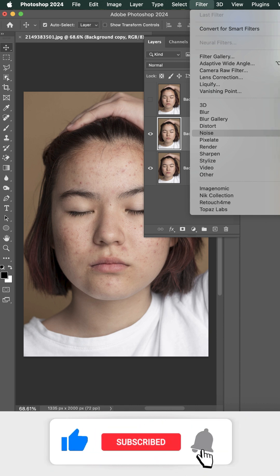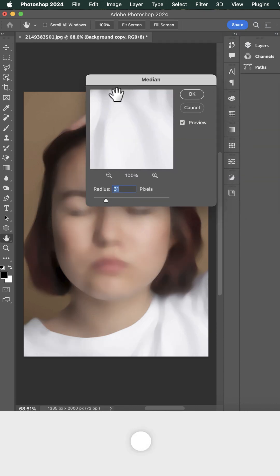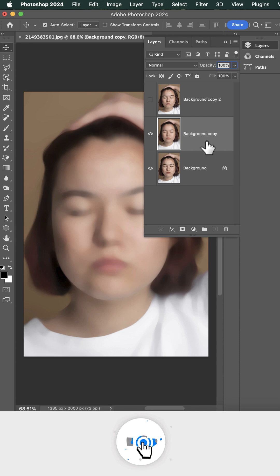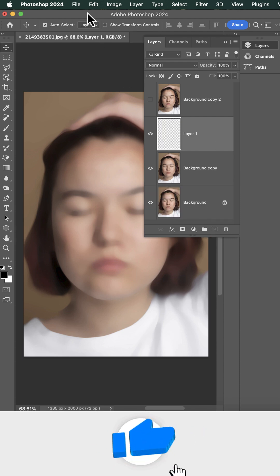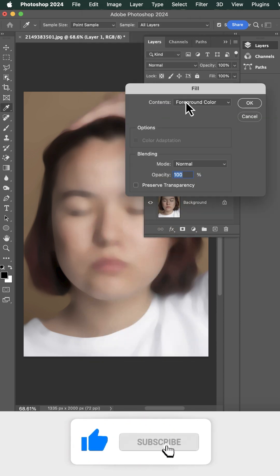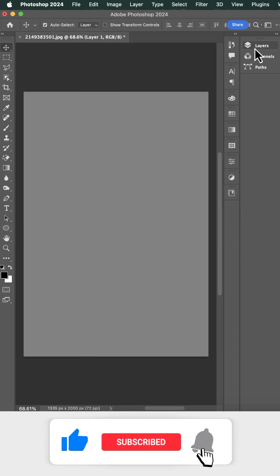I started with a camera, just a teenage dream. Editing and design, now I'm living the scene. Coded my way through the tech I knew.